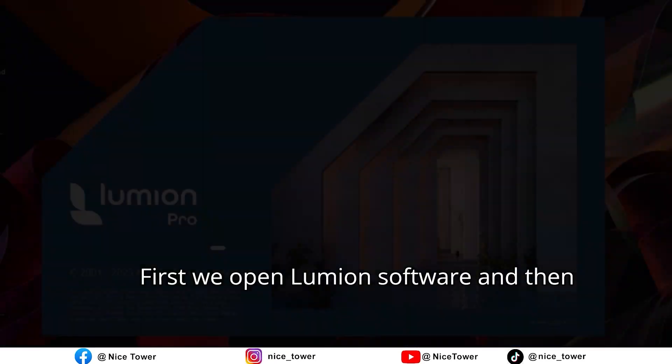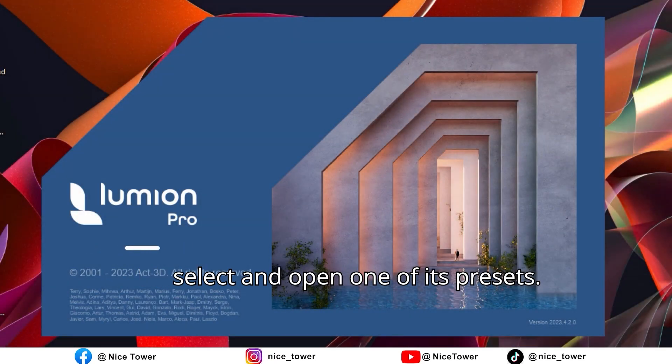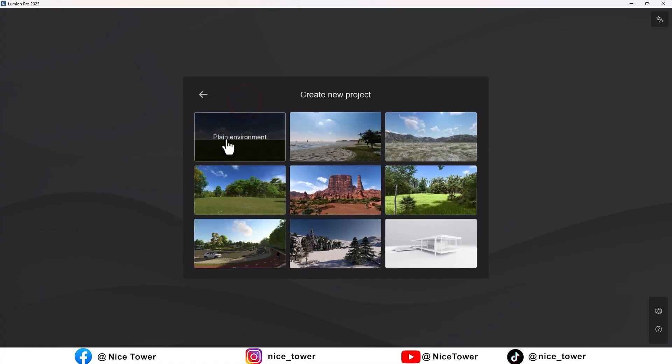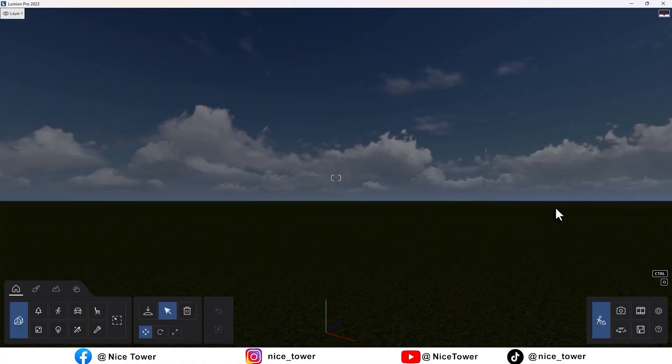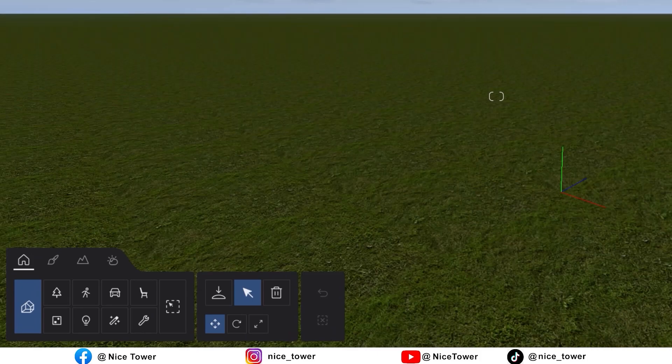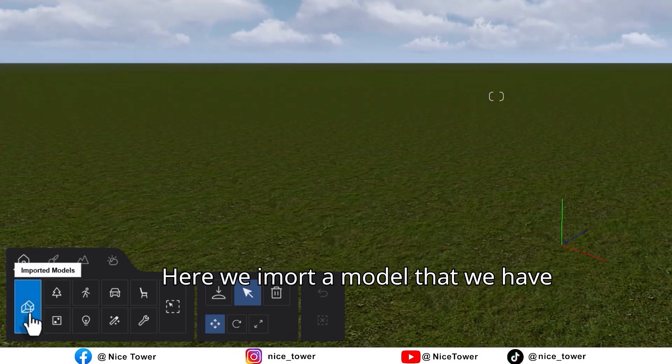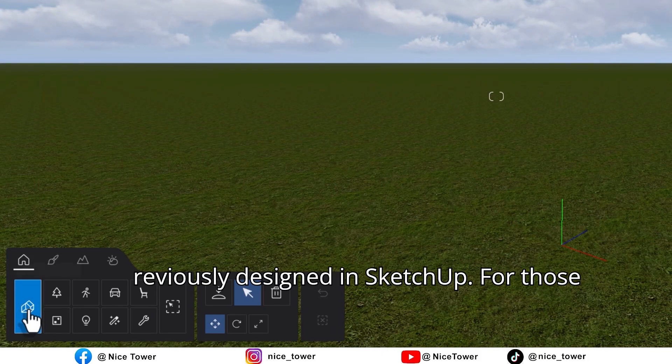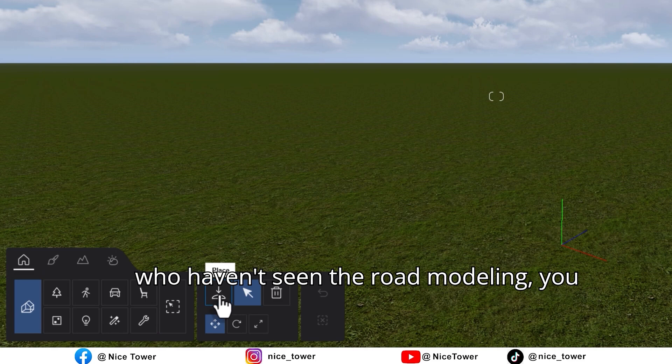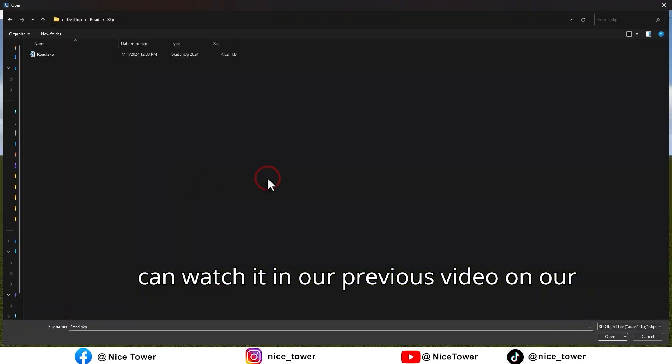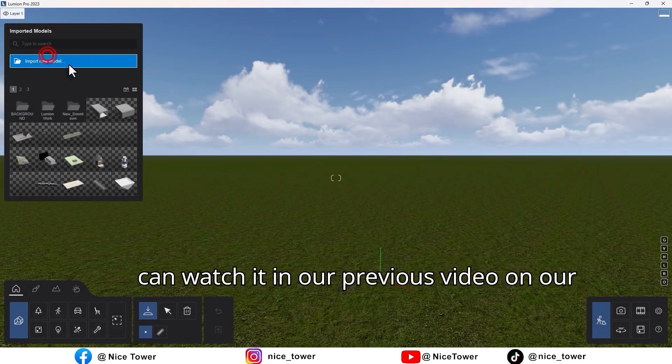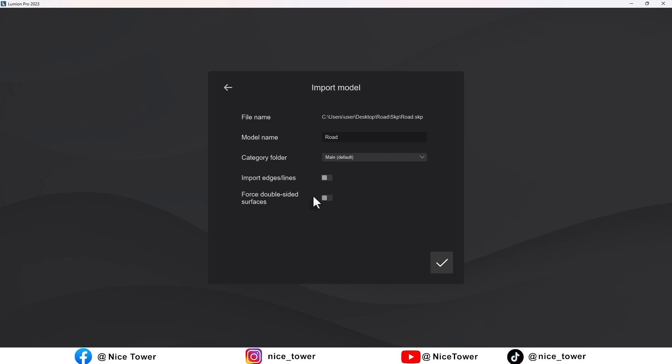First, we open Lumion software and then select and open one of its presets. Here, we import a model that we have previously designed in SketchUp. For those who haven't seen the road modeling, you can watch it in our previous video on our YouTube channel, with the link provided above.